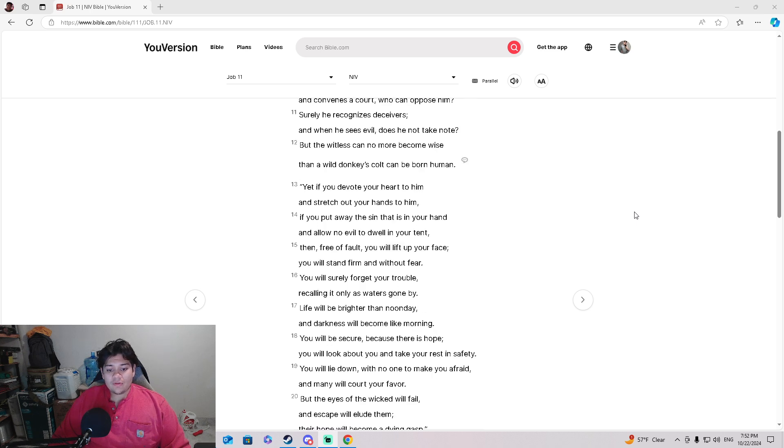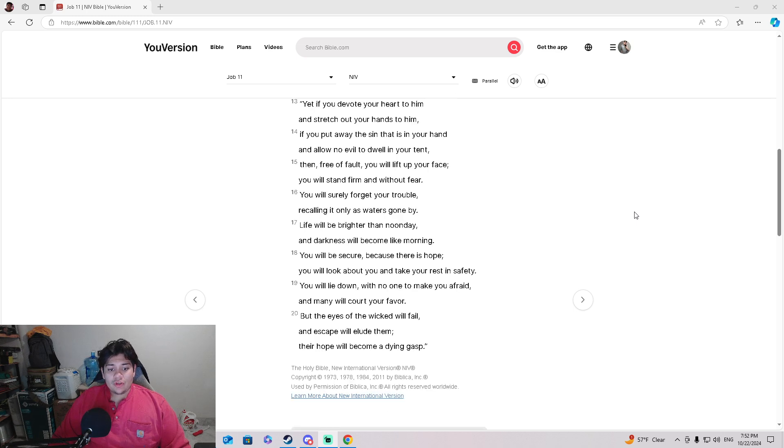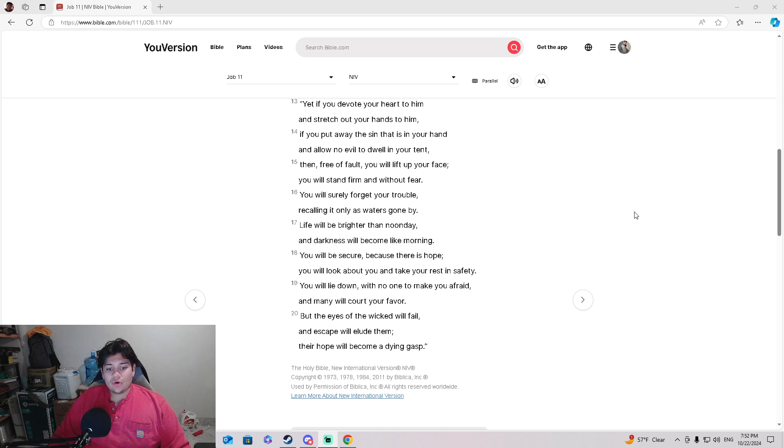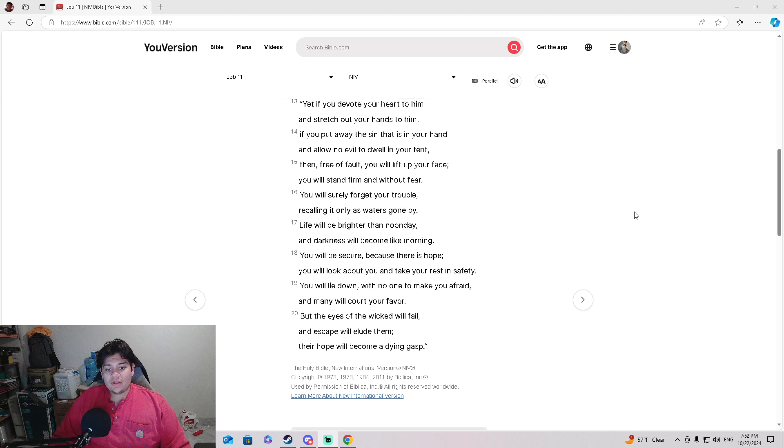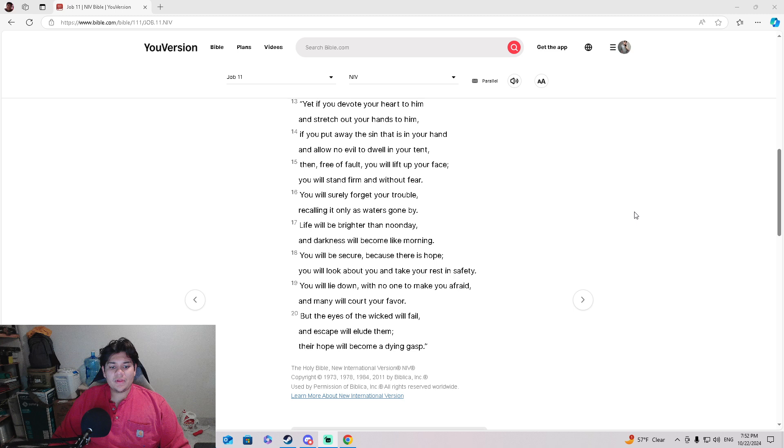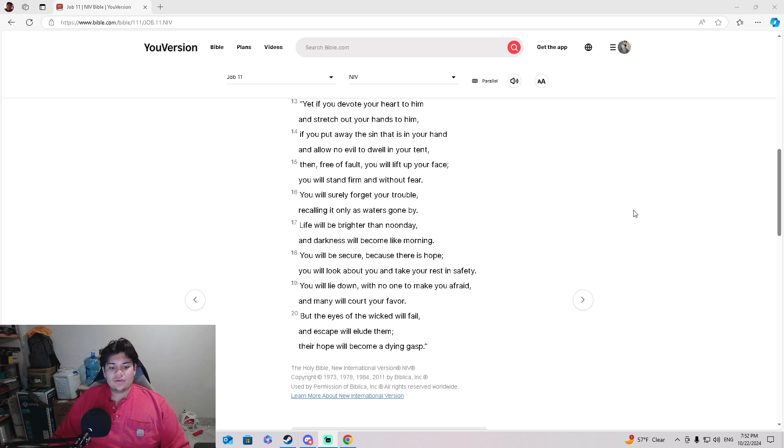'You will surely forget your trouble, recalling it was only as waters gone by. Life will be brighter than noonday, and darkness will become like morning. You will be secure because there is hope.'